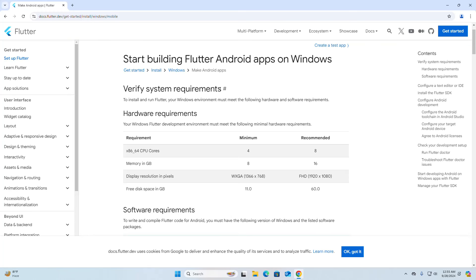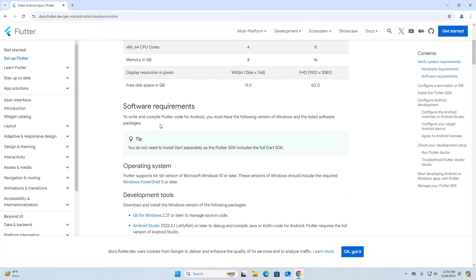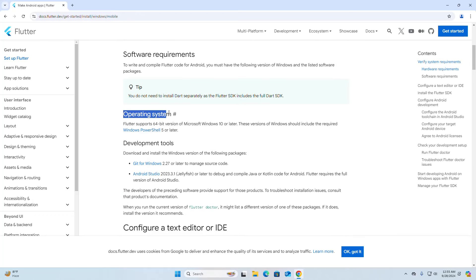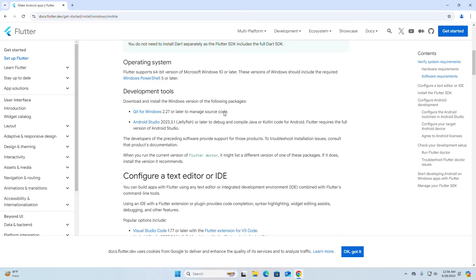Verify the system requirements. These are the minimum hardware requirements and the recommended requirements, as well as the software requirements. Flutter supports 64-bit versions of Microsoft Windows 10 or later. These versions of Windows should include Windows PowerShell 5 or later. Download and install the Windows version of the following packages: Git for Windows and Android Studio. These are the minimum version requirements to debug and compile Java or Kotlin code for Android.